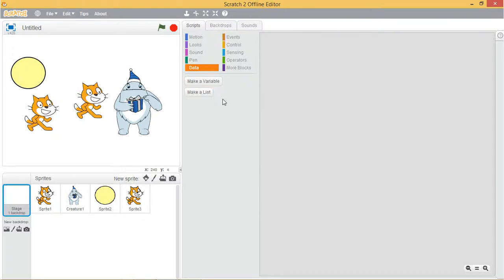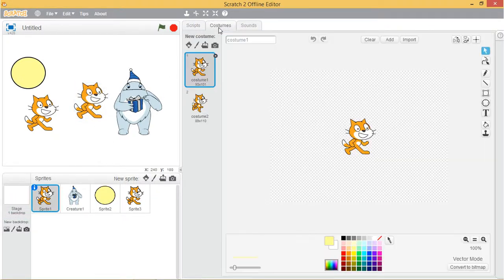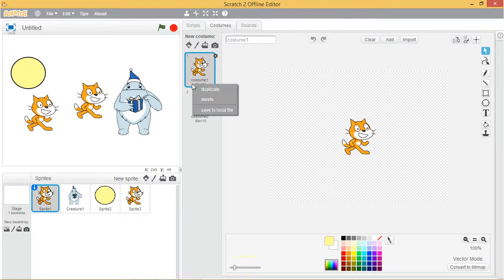Now let's move to the costumes tab. You can change what a sprite looks like by changing its costume, which is just an image. Let's try changing the cat sprite's costume now. Click the thumbnail of the cat sprite and select the costumes tab. The cat has two costumes, costume 1 and costume 2. The highlighted costume 1 represents the sprite's current costume.